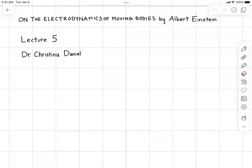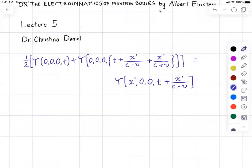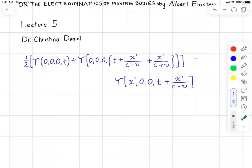Hello and welcome to the fifth video lecture on Albert Einstein's paper called 'On the Electrodynamics of Moving Bodies.' In this video I'm going to jump a little bit ahead and examine a rather complicated equation. I'm just going to write that equation out. Here is the equation — it is definitely not the simplest equation that Einstein has ever written in his papers, but it is possible to understand it still.